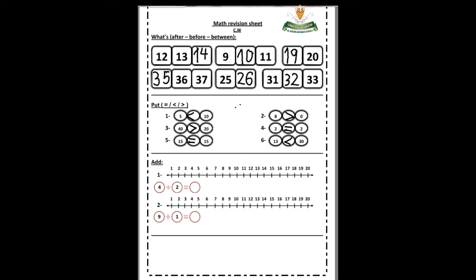Question number three: addition. Number one: four plus two equals what? What is the bigger number? Four. We make a circle on the number line and jump — one, two. So four plus two equals six. Very good! We write six. Number two: nine plus one equals what? The bigger number is nine. We circle it on the number line and jump one. So nine plus one equals ten. Excellent! Thank you KG, very good!